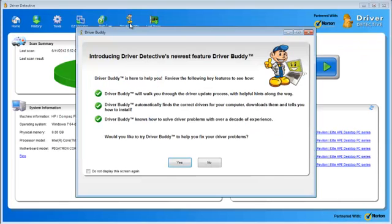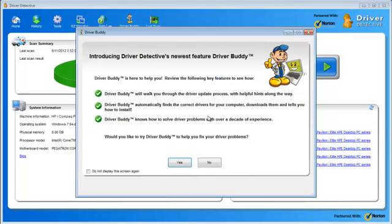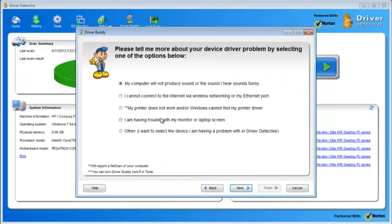And what you do when you click it, it says that Driver Buddy will walk you through the driver update process with helpful hints. He basically helps you to solve problems. So, if I click Yes, it's going to tell me what kind of problem, or ask me what kind of problem I'm having. If I have an issue with sound, if I have an issue connecting to the internet,